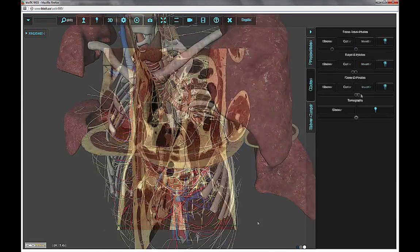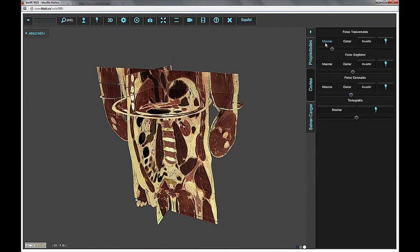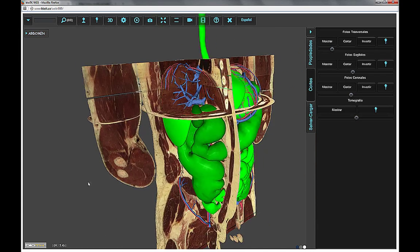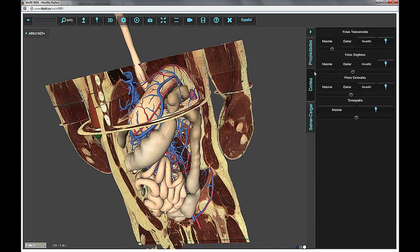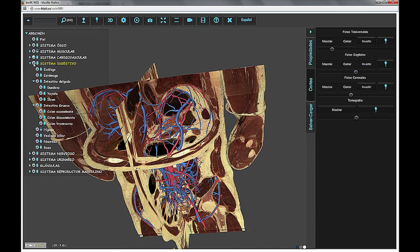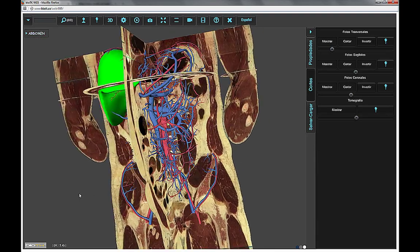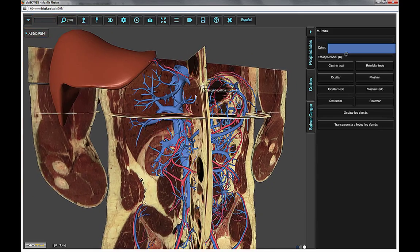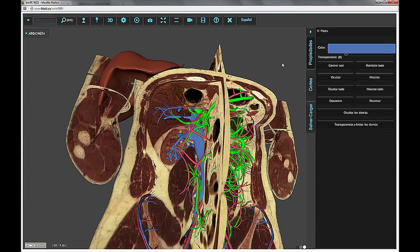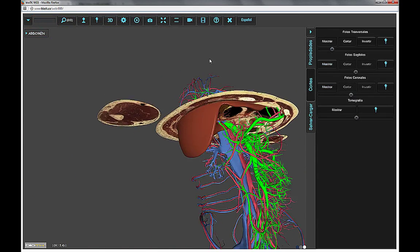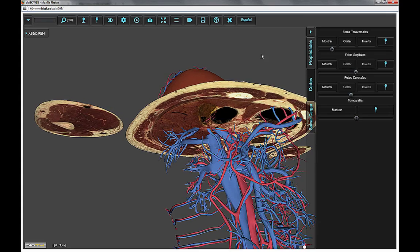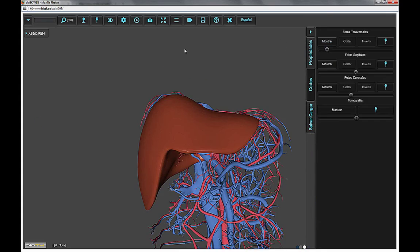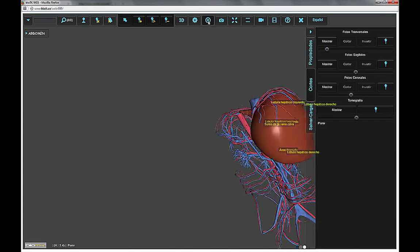and when you want it. BioTK integrates 3D organ models with the corresponding 2D anatomical sections in the three anatomical planes. You can use these sections as cutting planes. This way, BioTK manages to give the study of anatomical regions a new dimension and becomes a robust and economical complement to direct anatomical study performed in the amphitheater.